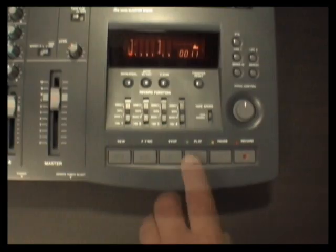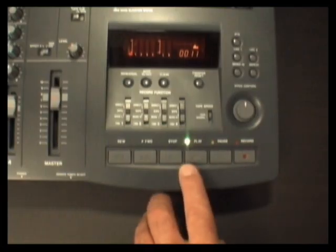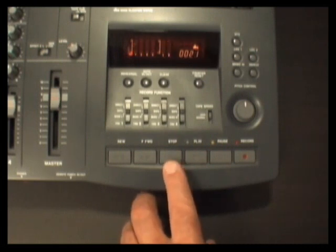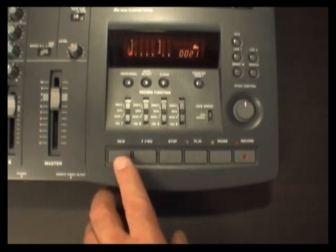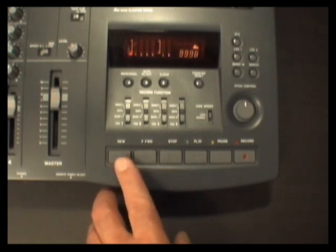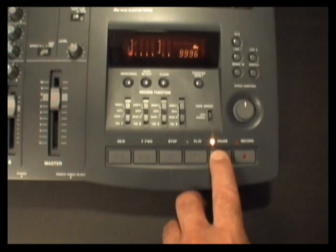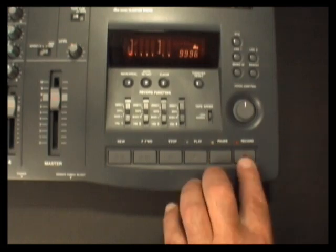Let's look at the tape transport controls. Play, stop, rewind, fast forward, pause, and record.